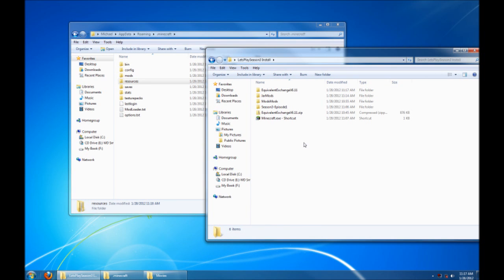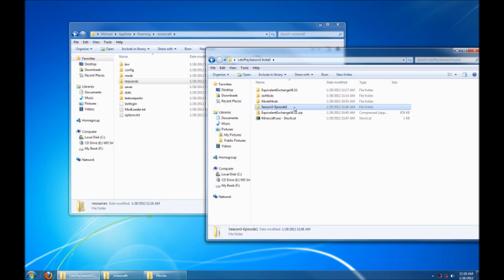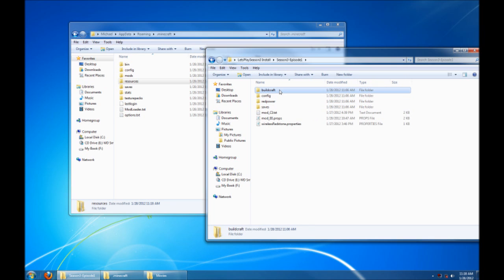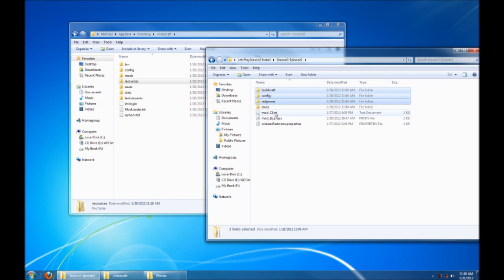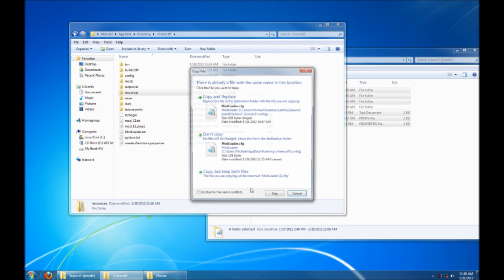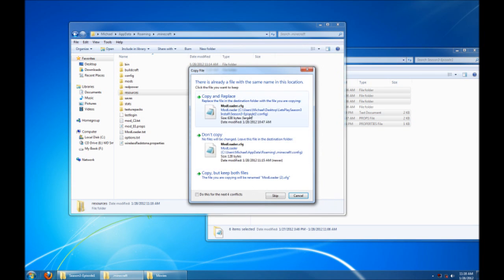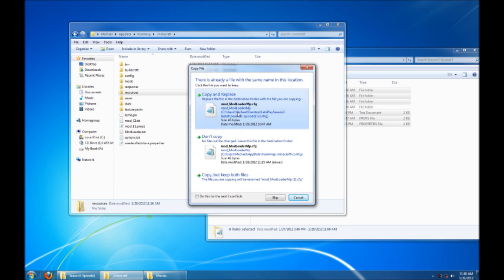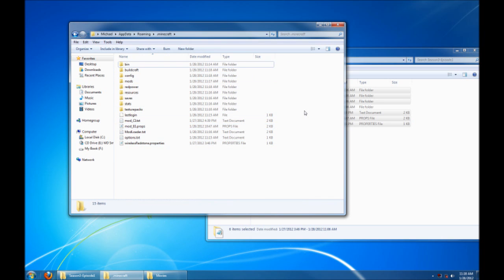So now that we've got all these mods ready to use, we need to make sure that none of them conflict with each other. Most of them at this point have IDs that auto-detect. But I've made it easy for you guys. If you download my Season 3 Episode 1 .zip, all the config files are there. buildcraft, config, and redpower. As well as some of these files. Just drag those into your .minecraft and overwrite whatever it asks if you're sure you want to do. Copy and replace for everything. Perfect.